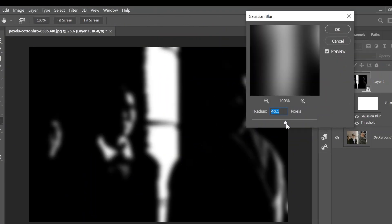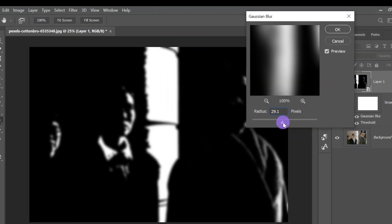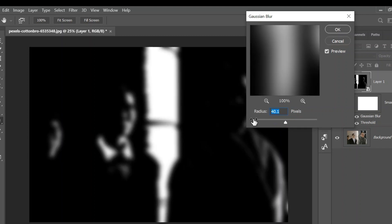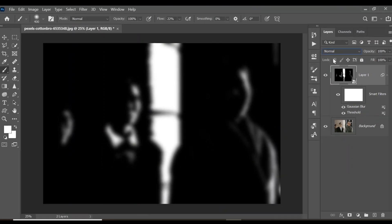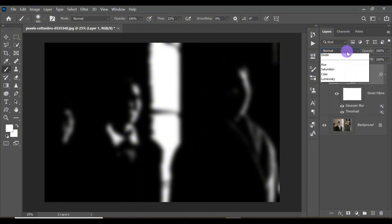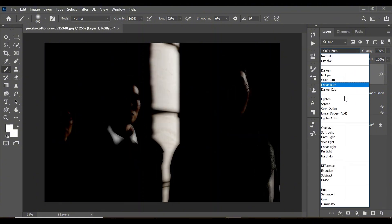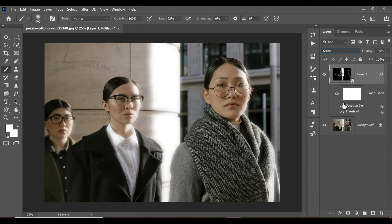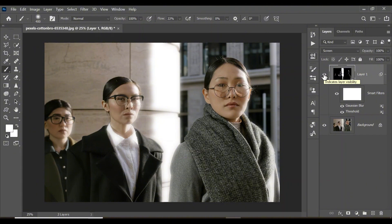Increase the blur radius to your preference — for this image, a radius of around 40 works well. Click OK. Now open the blend modes and change the blend mode from Normal to Screen. As you can see, we now have a beautiful film halation effect on the image — here's before and after.